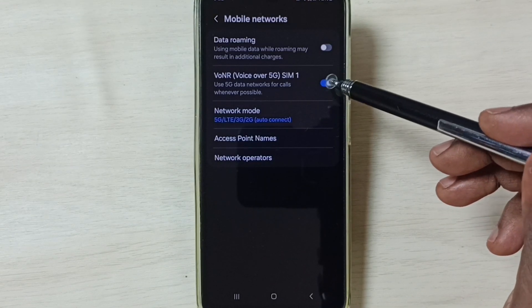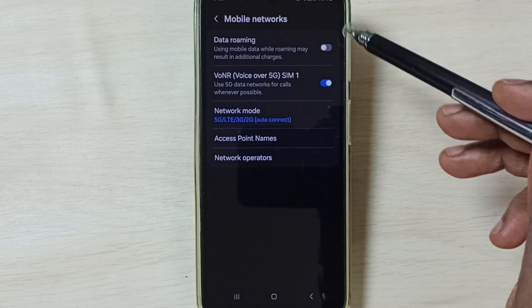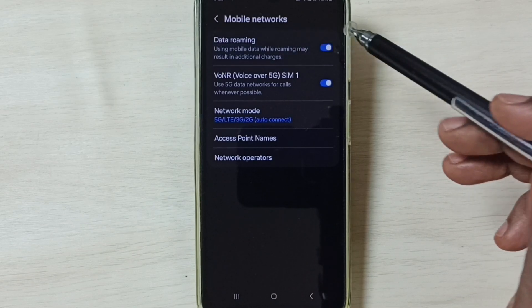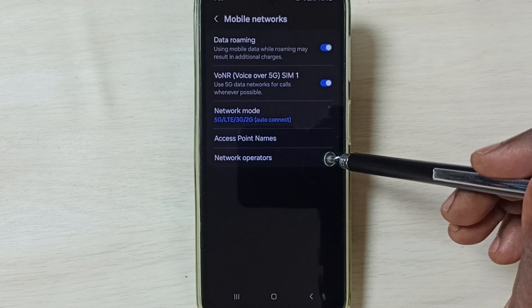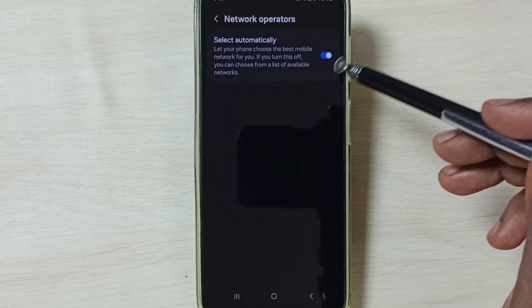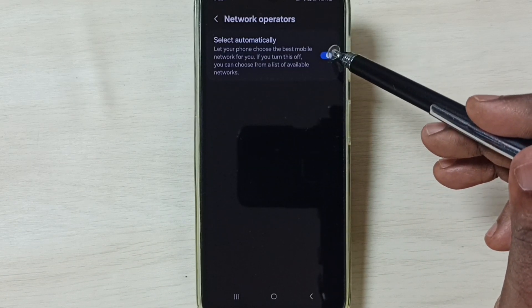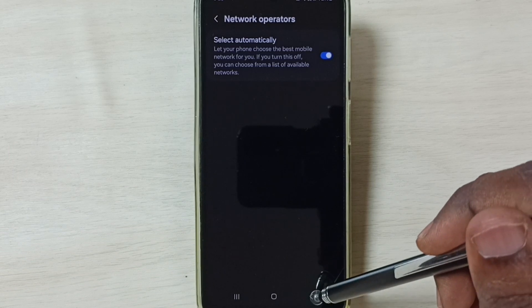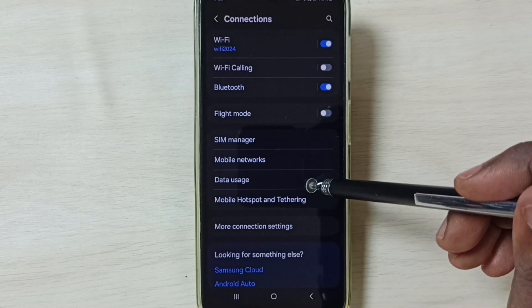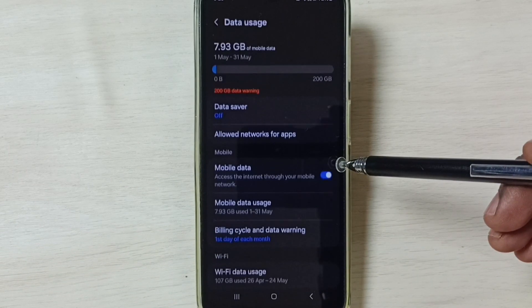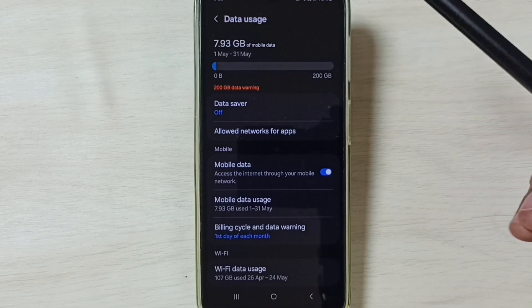Then enable VoLTE over 5G. If you are outside home network, enable Data Roaming. Then go to Network Operators. So here we have to enable this option, select Automatically, enable it. Then go back, go back, tap on Data Usage.